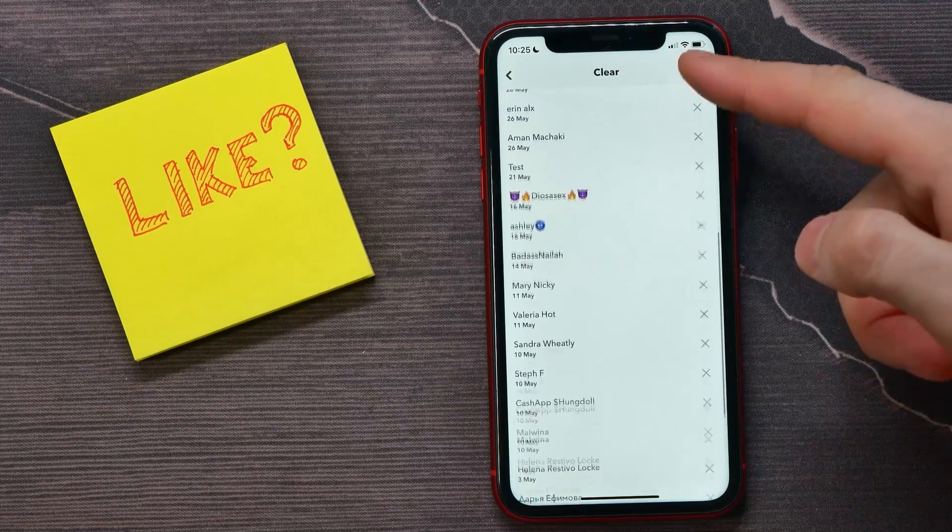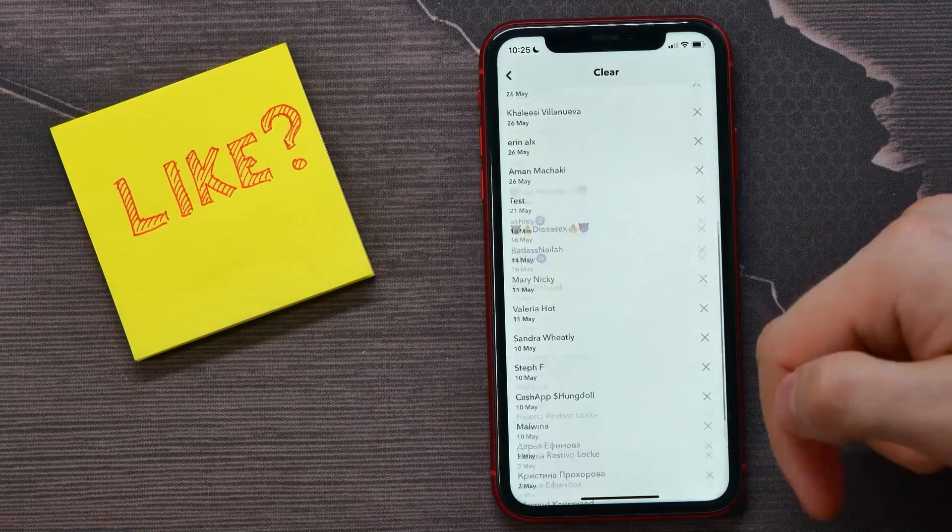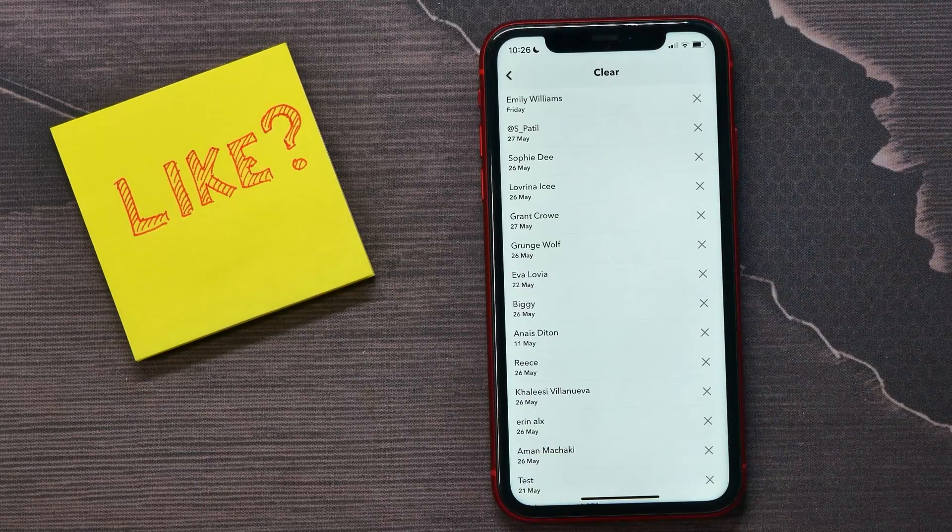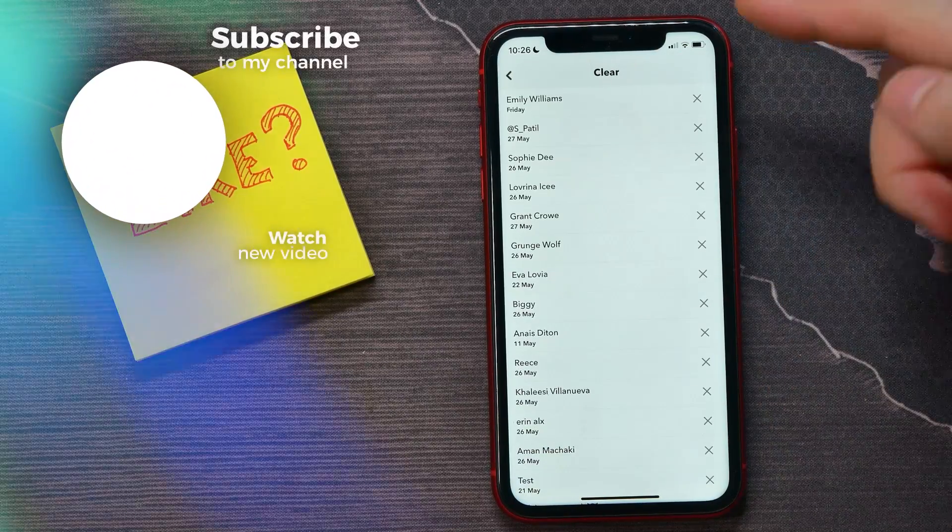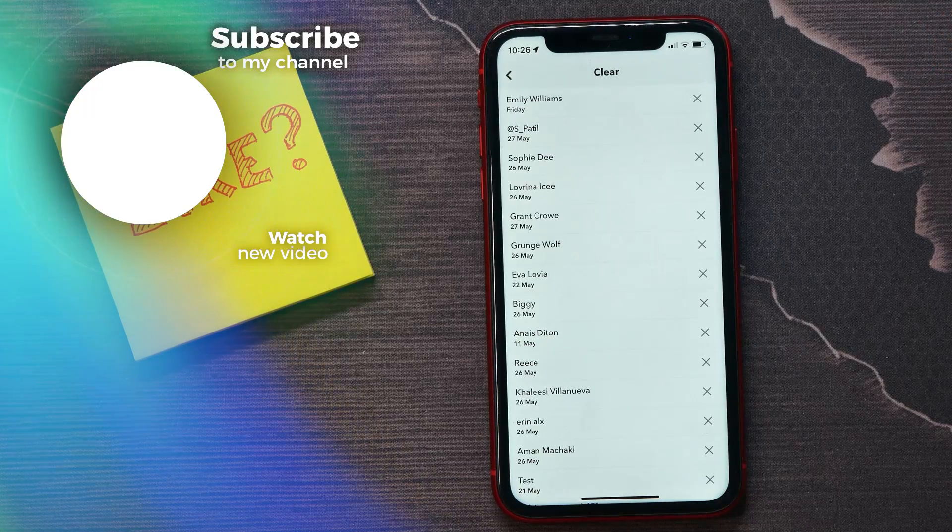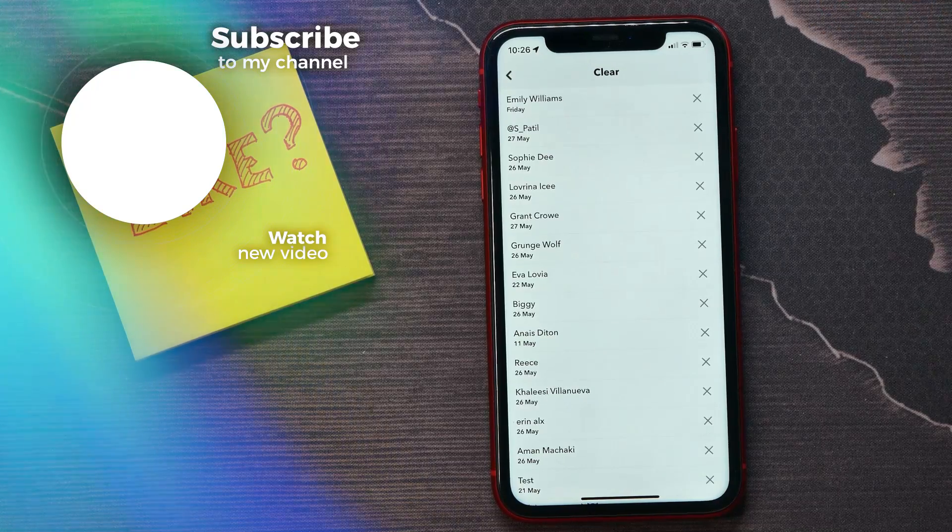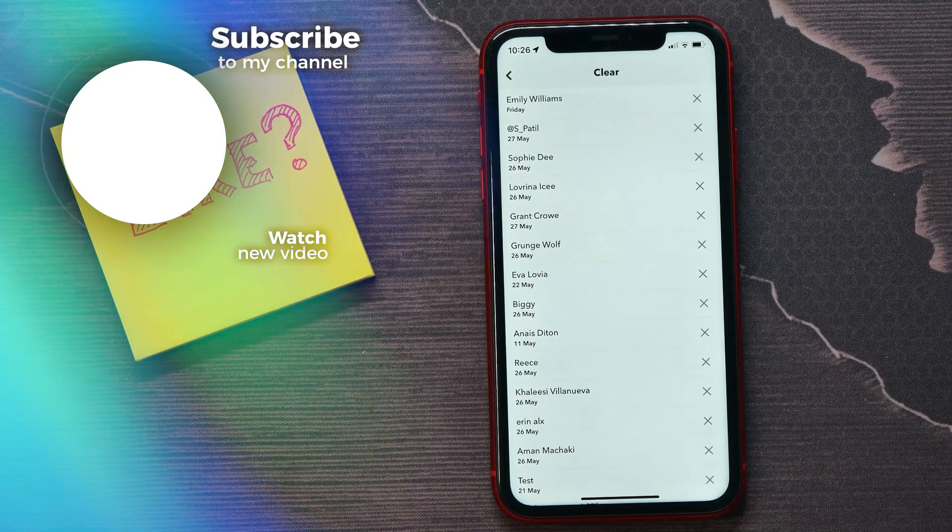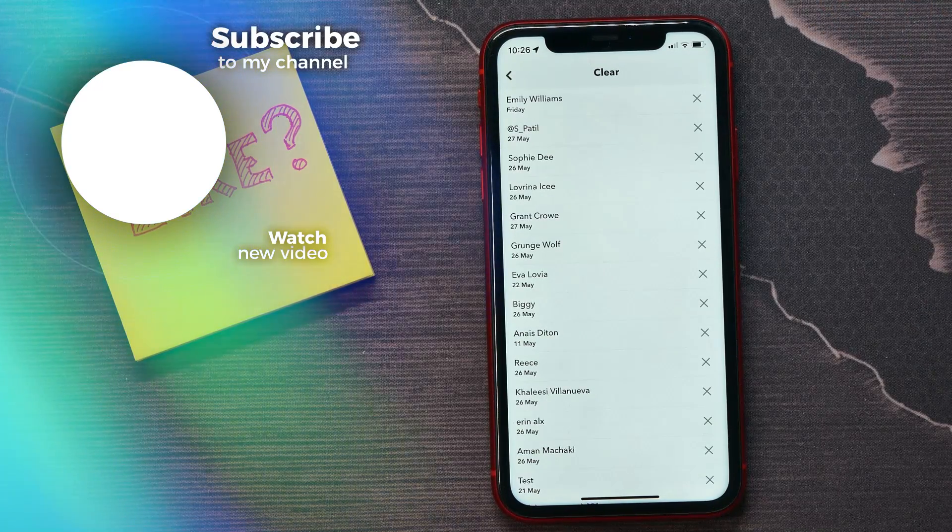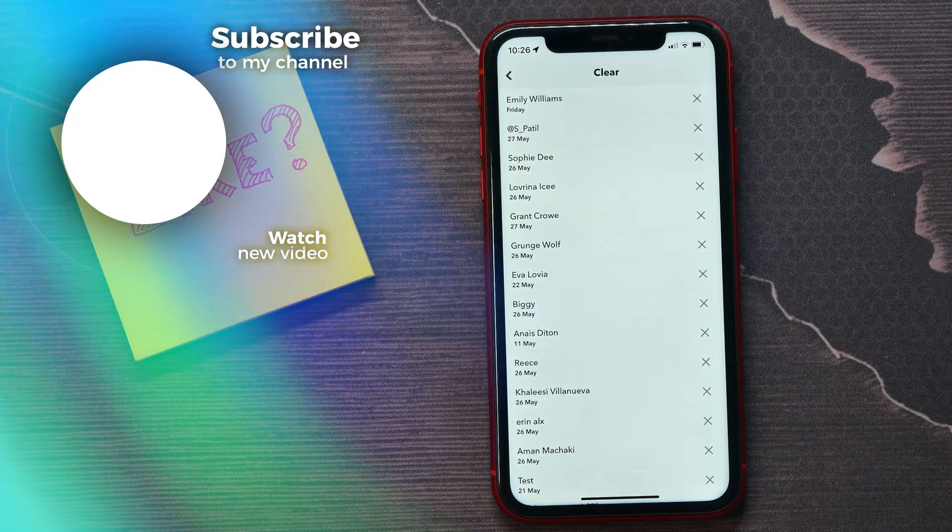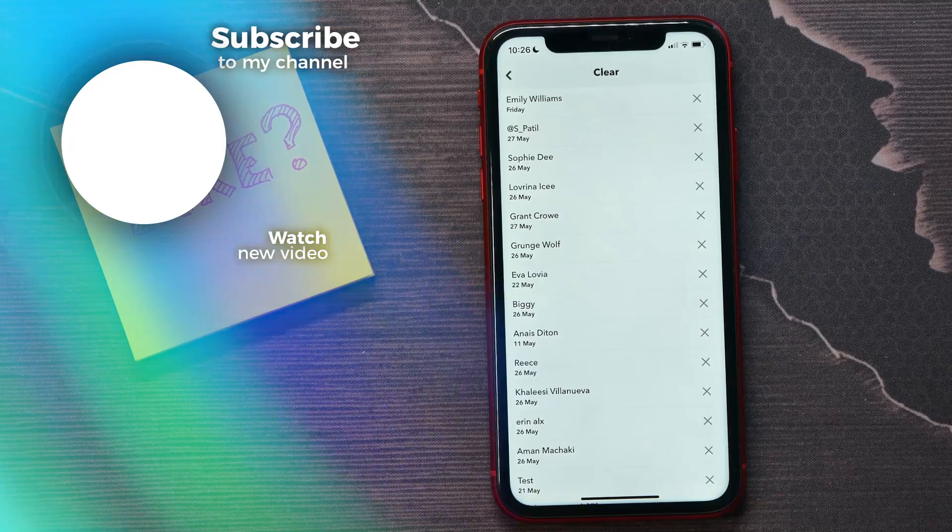But you can see all your conversations and delete them one by one. I hope this video helped you out. Before you go, please like and subscribe.